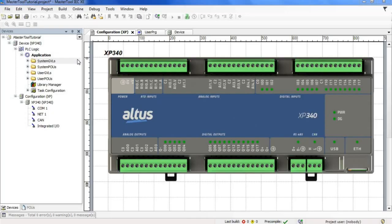Hello everyone, it's Lucas from Altus. Today, we are going to learn about the tree view on master tool for the Nexto Express series.